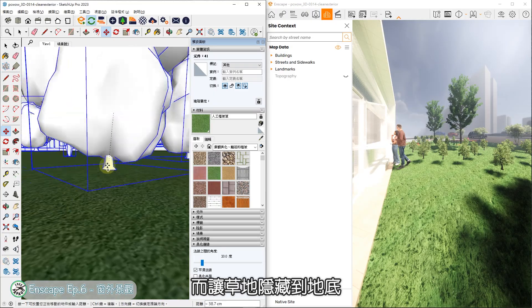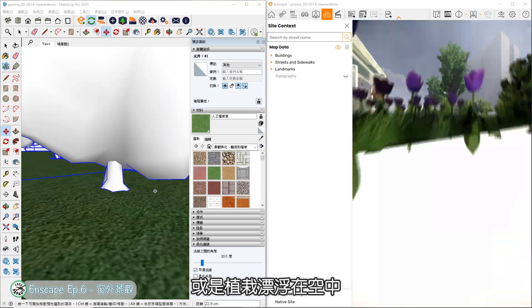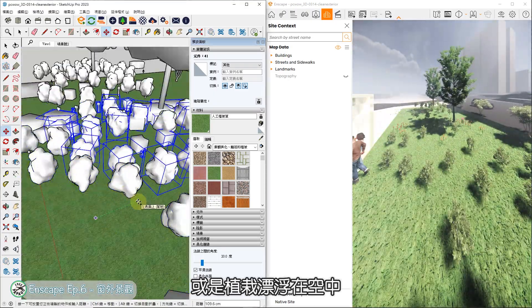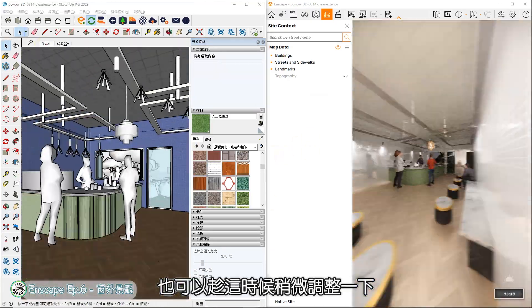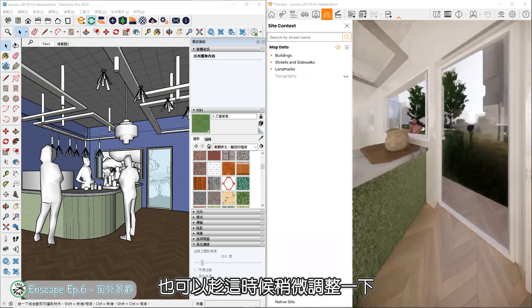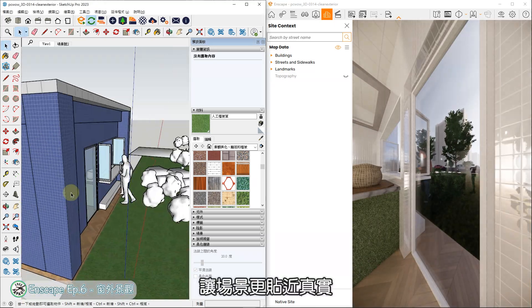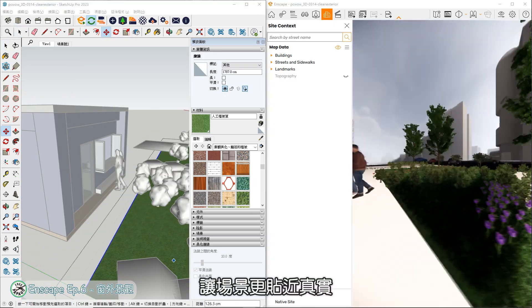而前景接近建筑的地方,设置与草地不同的铺面,增加层次,也更清楚说明周边环境的样貌。过程中可能因为地形而让草地隐藏到地底,或是植栽漂浮在空中,也可以趁这时候稍微调整一下,让场景更贴近真实。